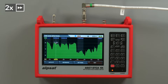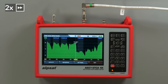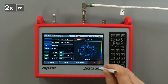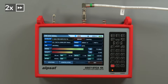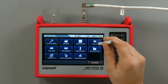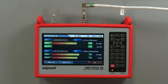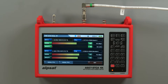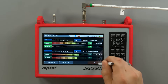The touch display enables convenient and precise spectrum analysis. The dual-TP function allows for simultaneous signal measurement from two satellite positions. In this case, the satellite signal is unavailable from position A, as this installation uses only one satellite.